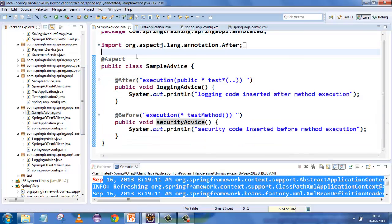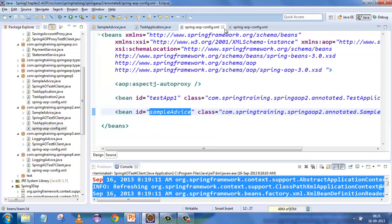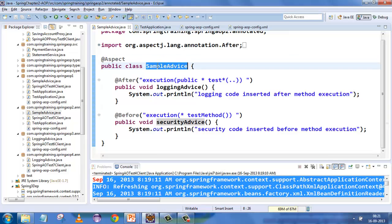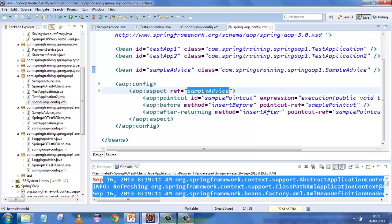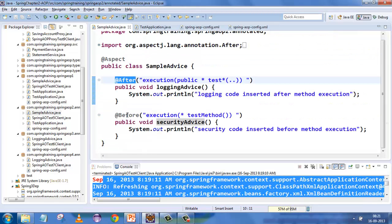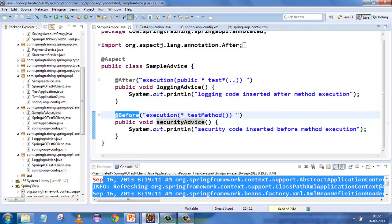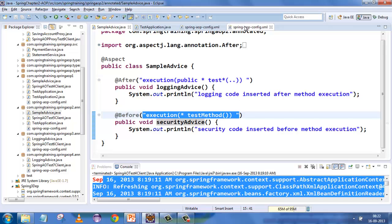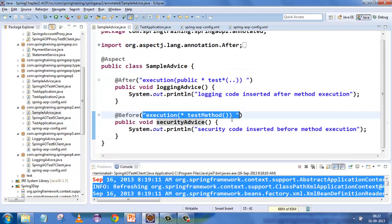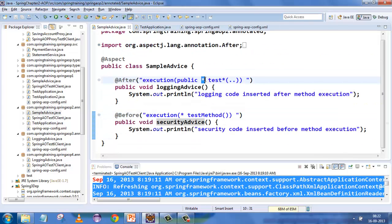Here is where the magic happens. We are saying which class is the aspect — the 'SampleAdvice' class gets the @Aspect annotation. On this aspect there is one pointcut called 'sample pointcut', and there is an insert before and insert after. The pointcut definition expression matches execution of methods that begin with 'test', have something associated, and are passing some parameters.